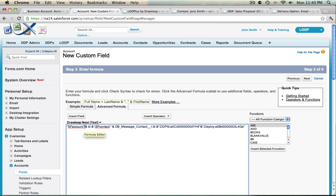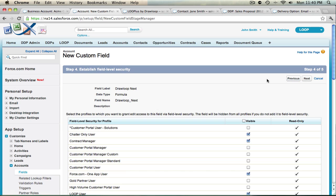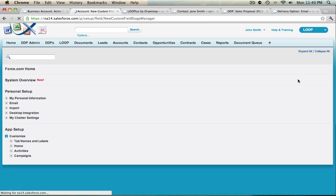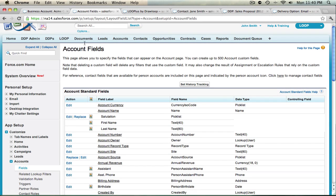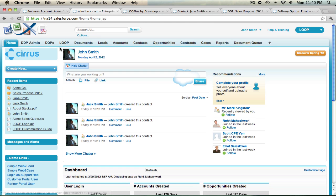If you need to identify other object record IDs, you can add the command to the formula field — just type SF and then the API name of the object. Once you've completed your formula field, select Next. Select Next after the field level security page loads. You can exclude the field from your page layouts, but including it lets you see how the field works. Then choose Save and navigate back to one of your object records.